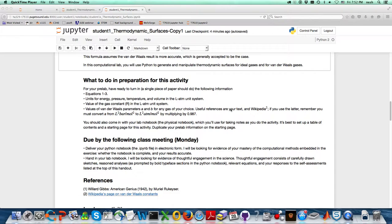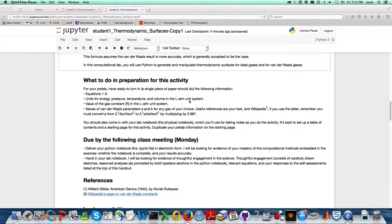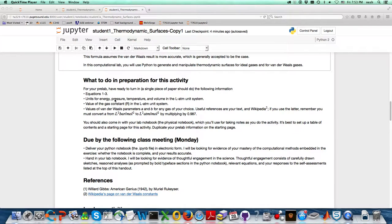Those are equations 1, 2, and 3 that you were to copy into your comp book. Also, units for energy, pressure, temperature, and volume in the liter-atmosphere unit system: energy is liter-atmospheres, pressure is atmospheres, temperature is Kelvin, and volume is liters.